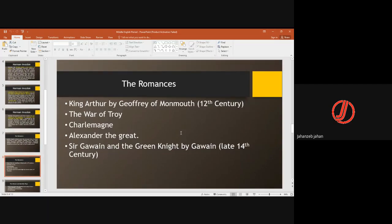Other popular romances included stories about Charlemagne, who was a French king, and Alexander the Great. There was also Sir Gawain and the Green Knight, composed in the late 14th century. The dates and writers of many of these works are unknown — they are anonymous. They were popular by then, but their authors and exact dates remain unidentified.